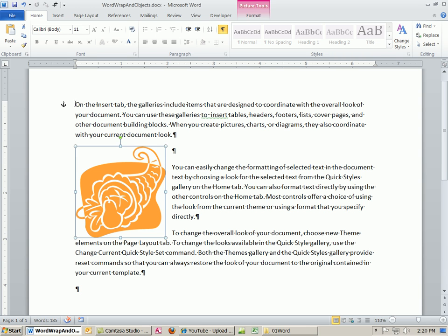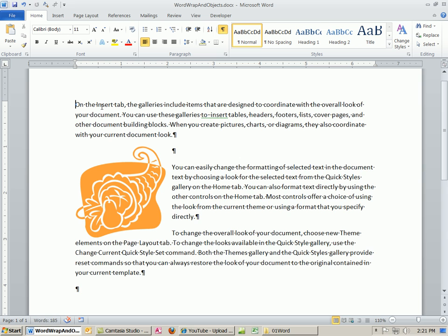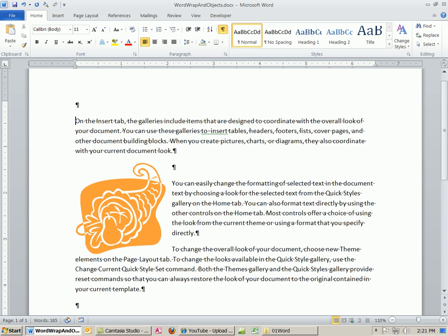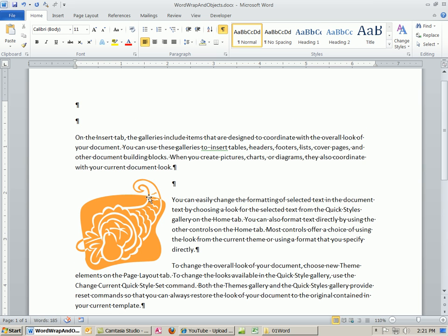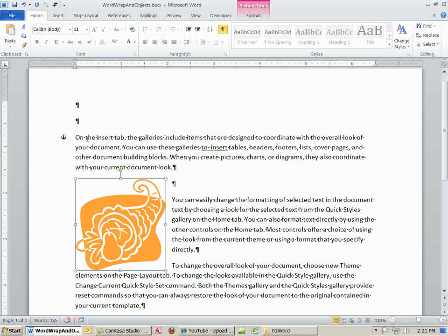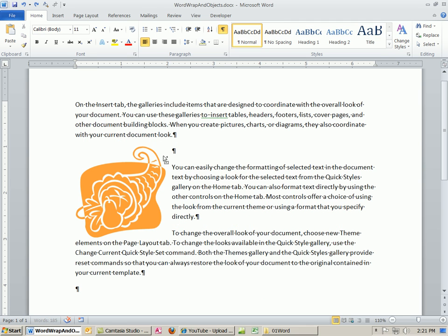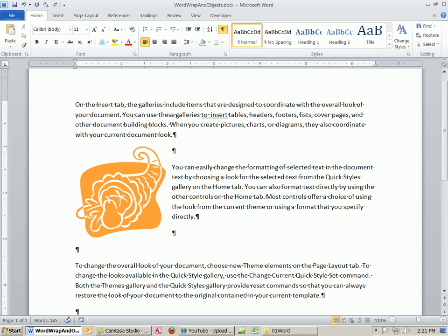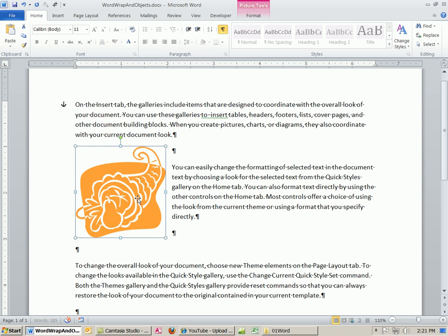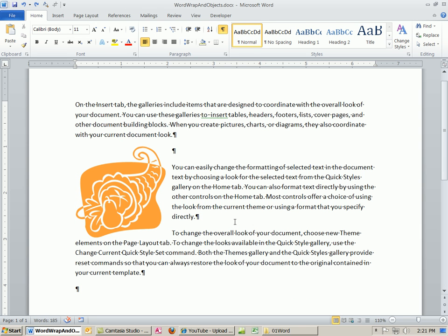So if I were to hit Enter here, Enter, Enter, you could see the picture is moving down because it's anchored with this paragraph here. I'm going to Control Z. But if I come down here and hit Enter, Enter, it's going to stay because it's anchored up there. So it's literally anchored to that paragraph mark.